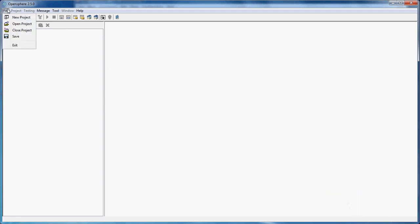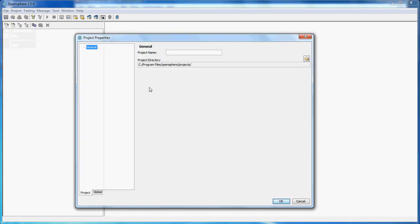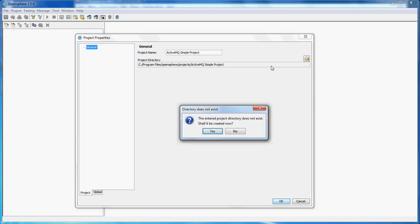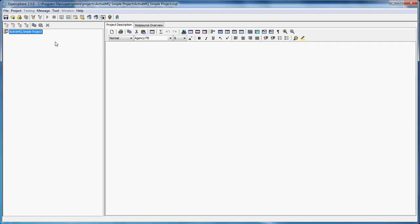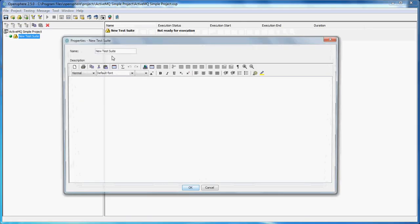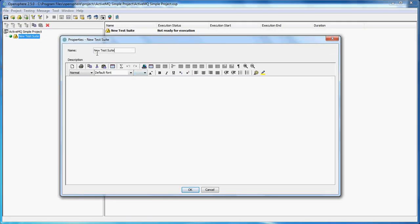Let's call it ActiveMQ simple project. Of course, I would like to create the project directory. Then I'm adding a new test suite. Let's call it publishing test suite.